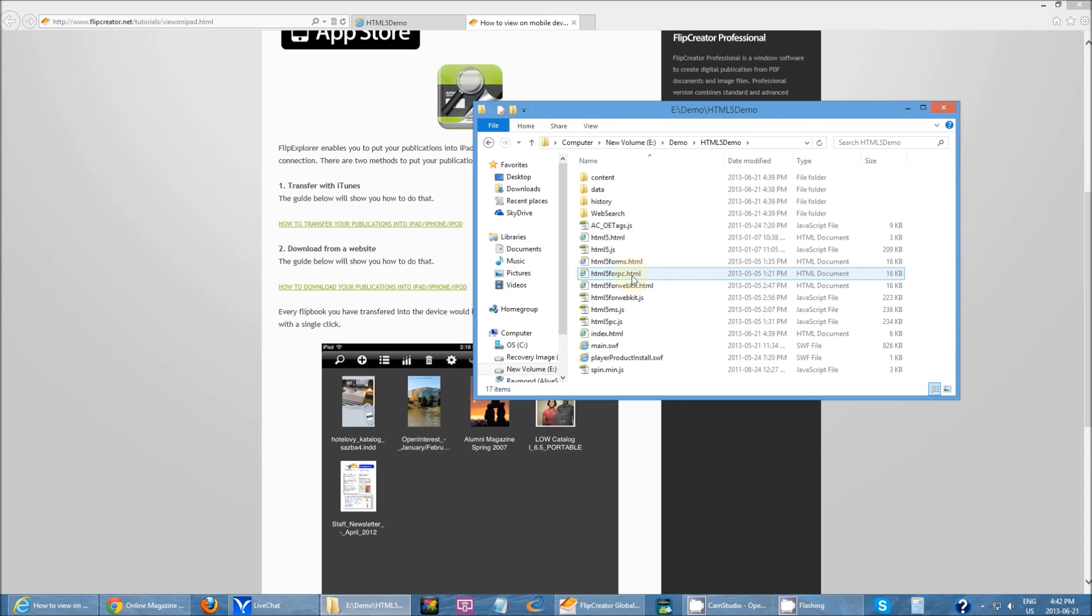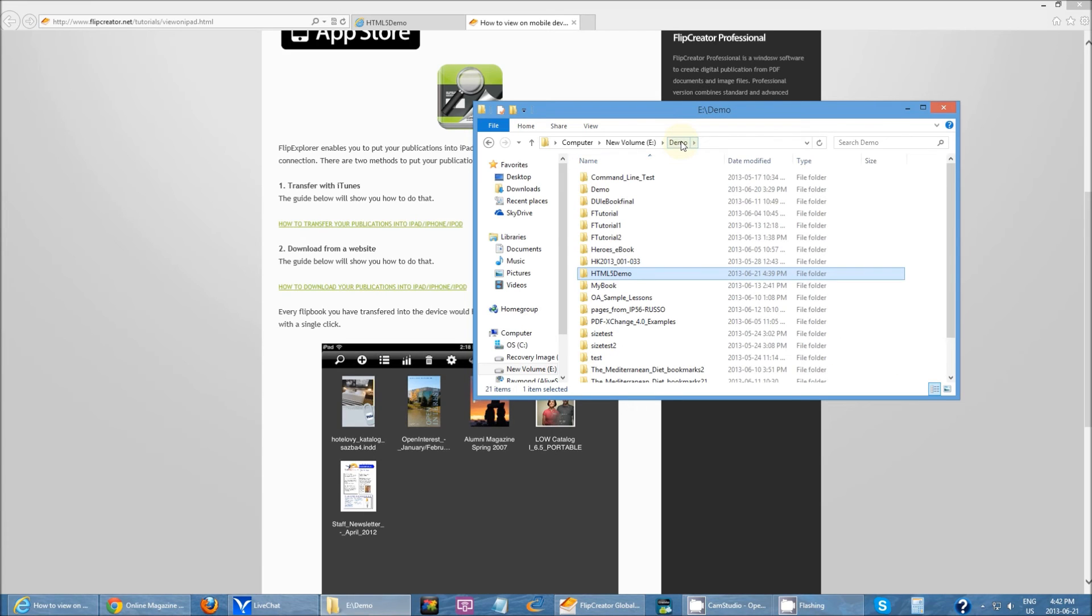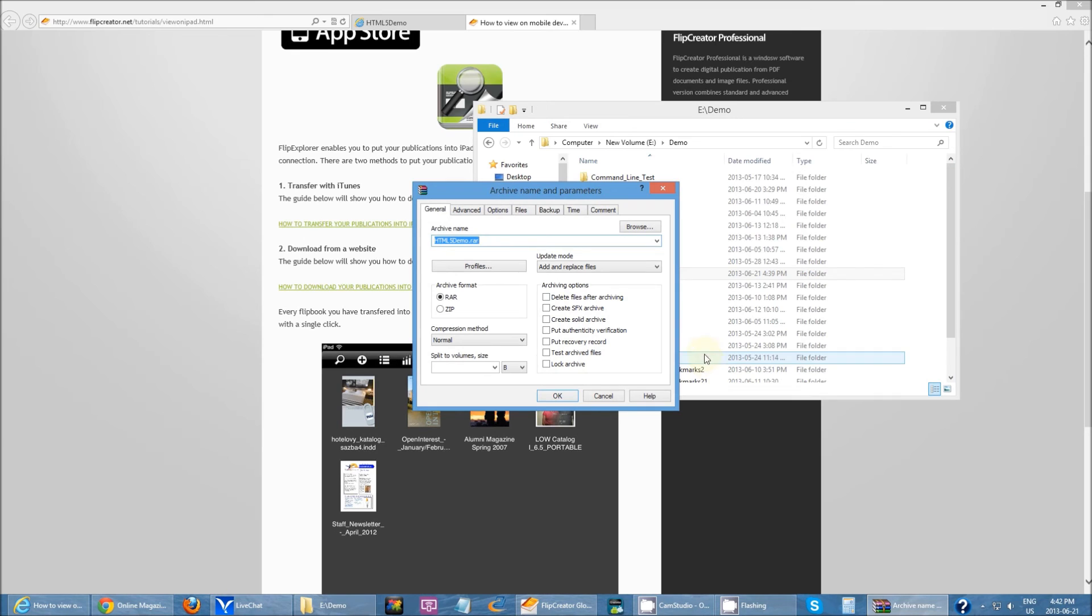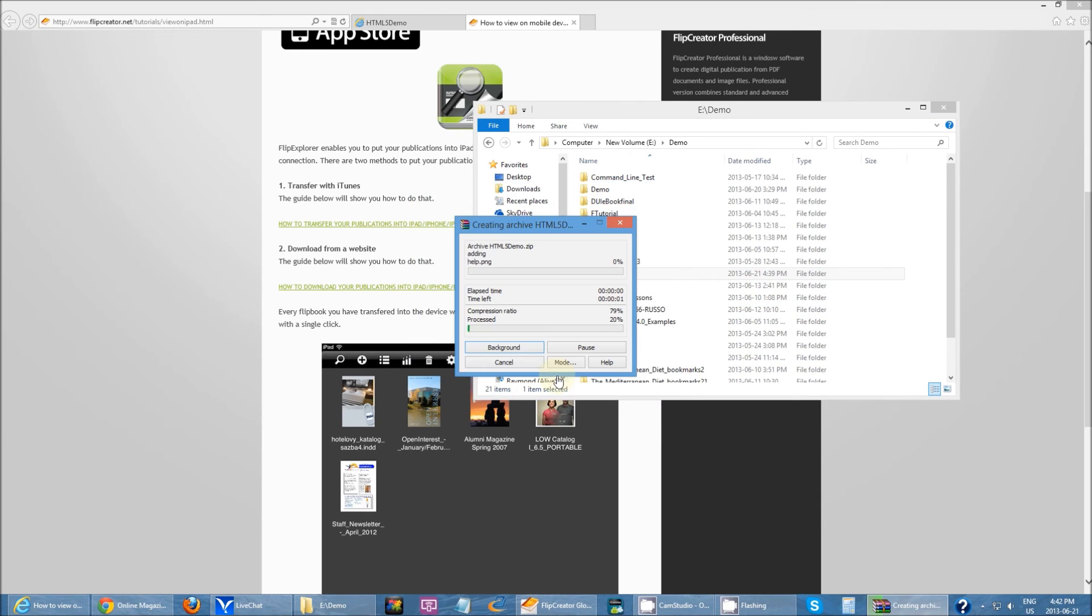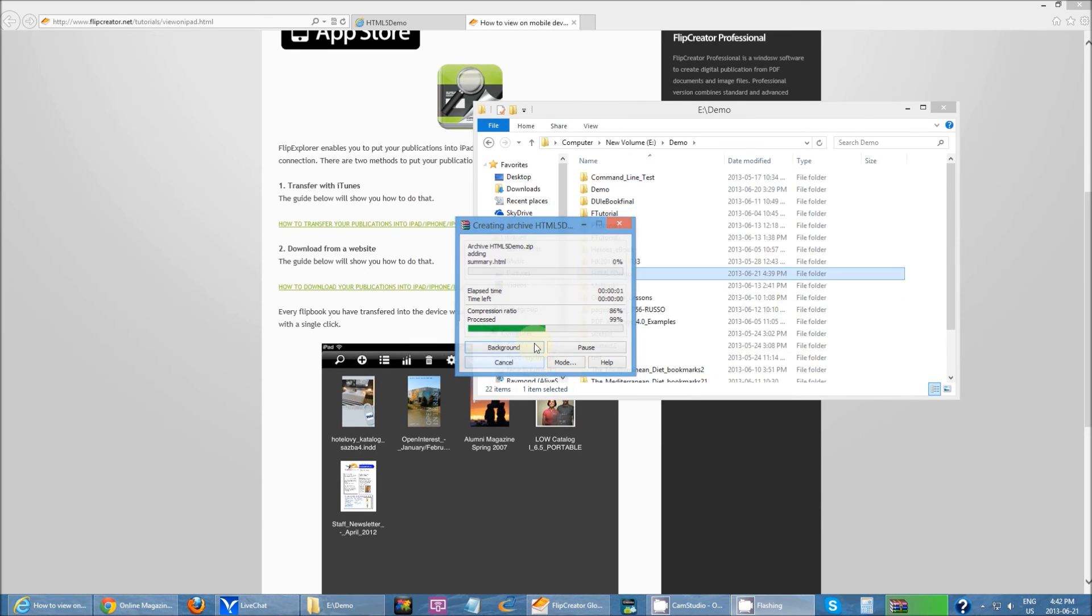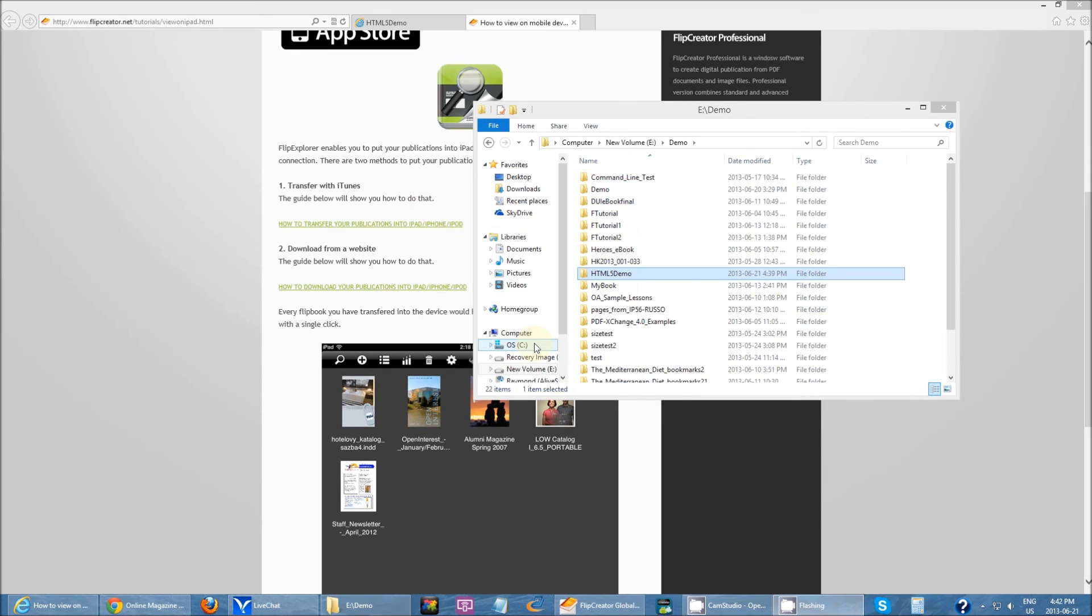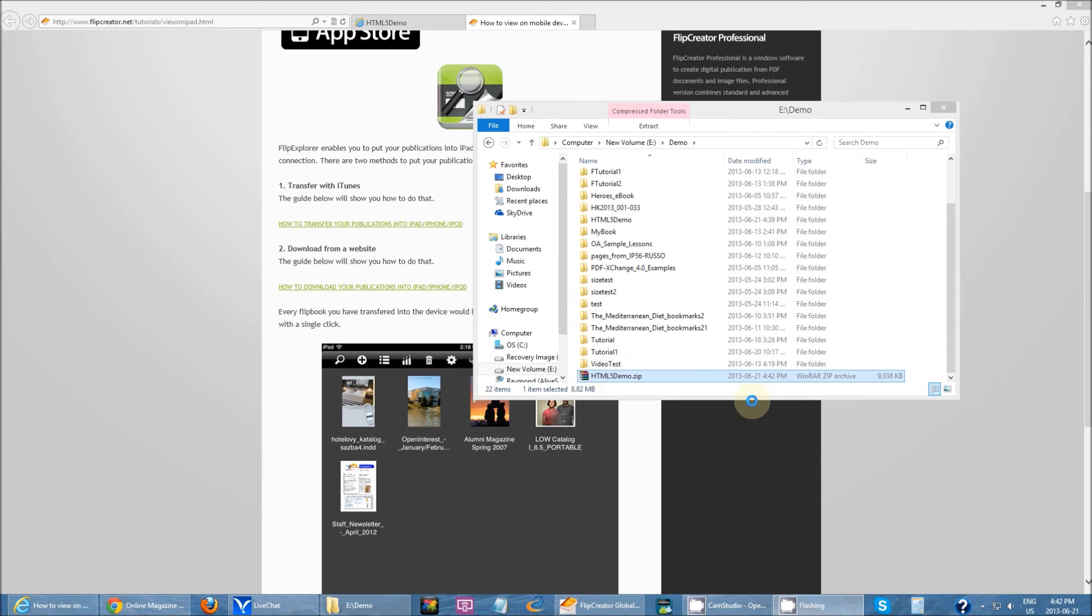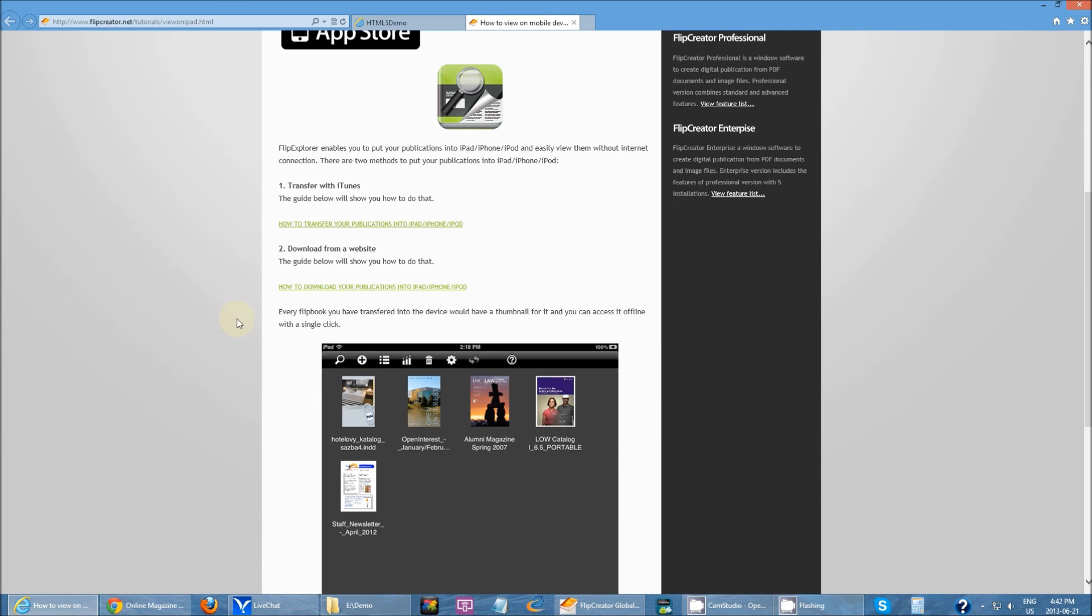Same thing when you try to view it offline, except this time instead of uploading online, you put it into the app. To do that, you're going to right-click and then click Add to Archive. You simply create a zip, just zip up the entire output folder like so.